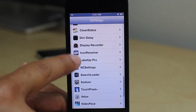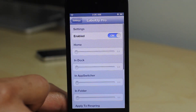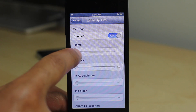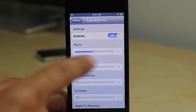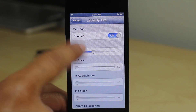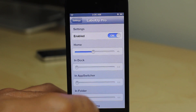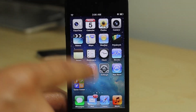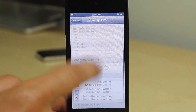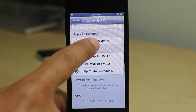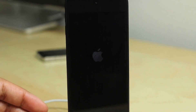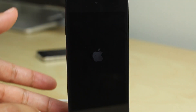If you go into your Settings app, you'll see Label Up Pro installed after you install it, of course. You have options to adjust the position of the labels using little sliders. So you can see options for home, app switcher, folders, etc.